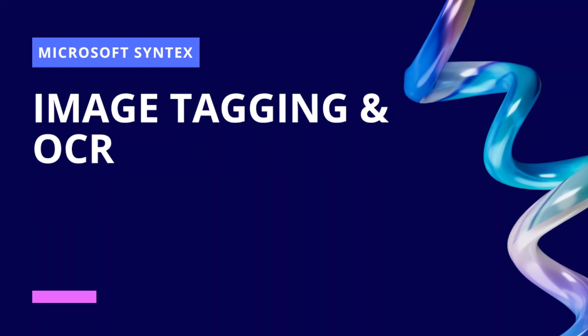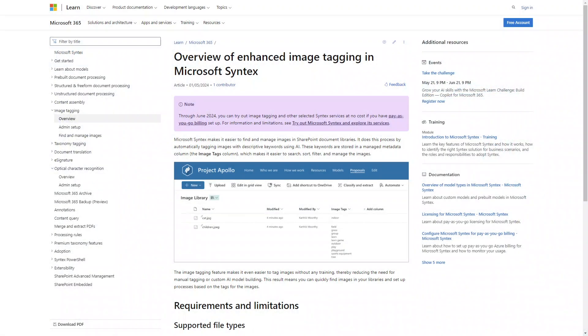Hey everyone, in this video we are going to take a look at one of the services from Microsoft Syntex called image tagging. What image tagging is, as the word suggests, is we upload images and it automatically tags those images.